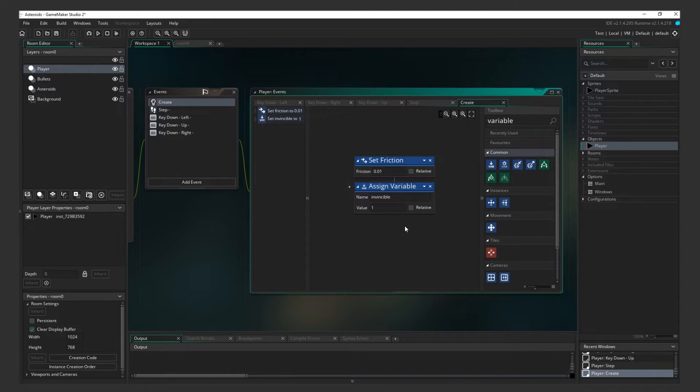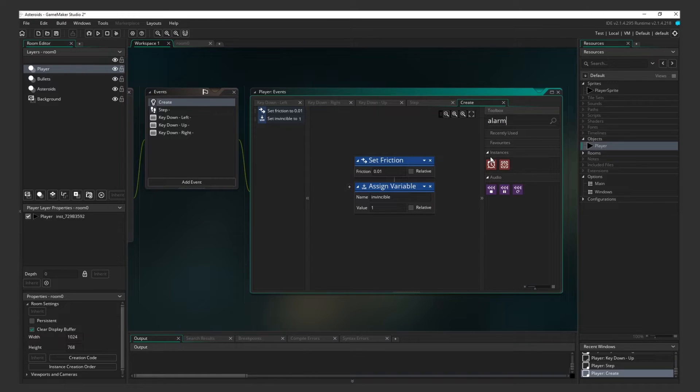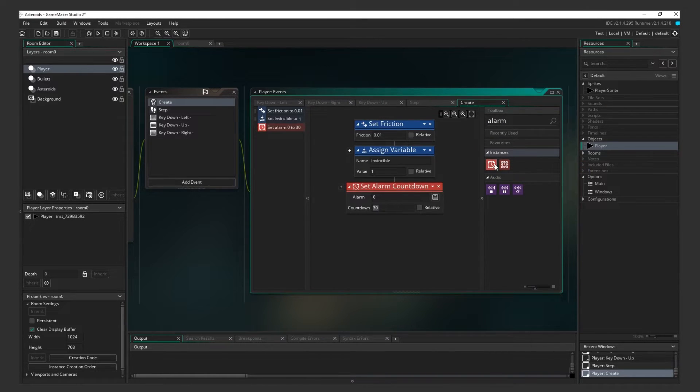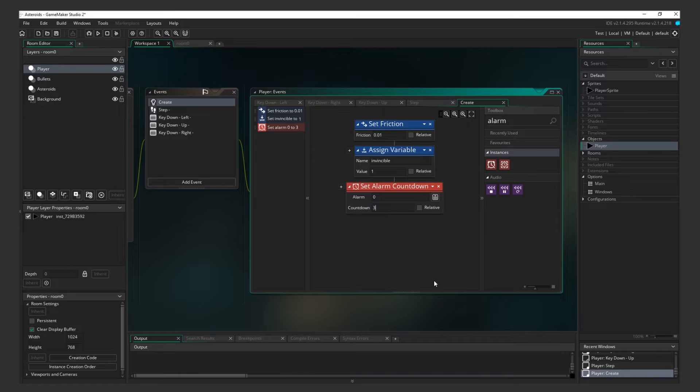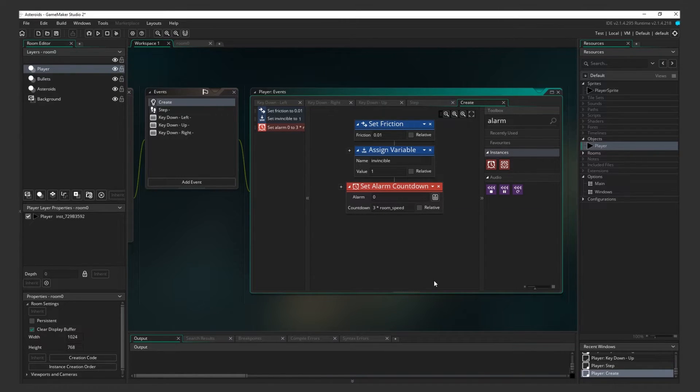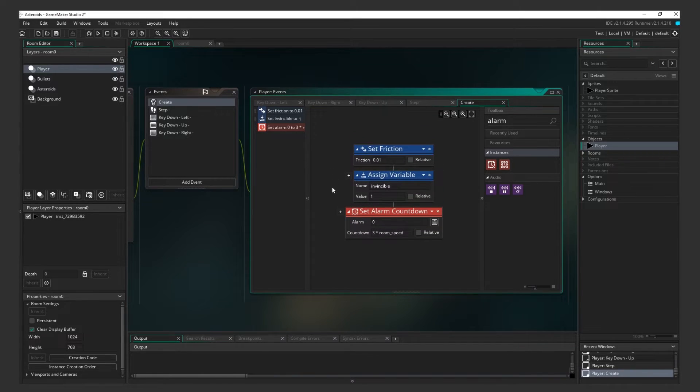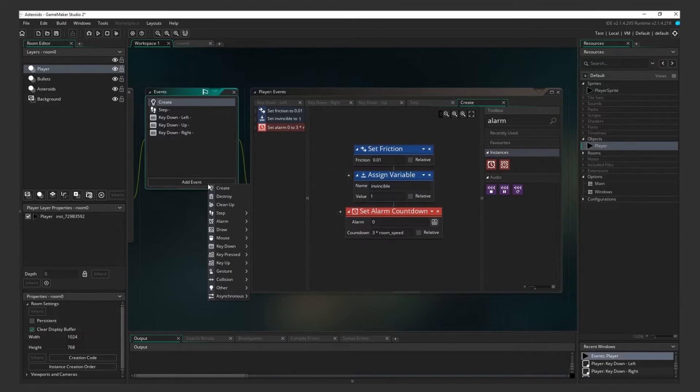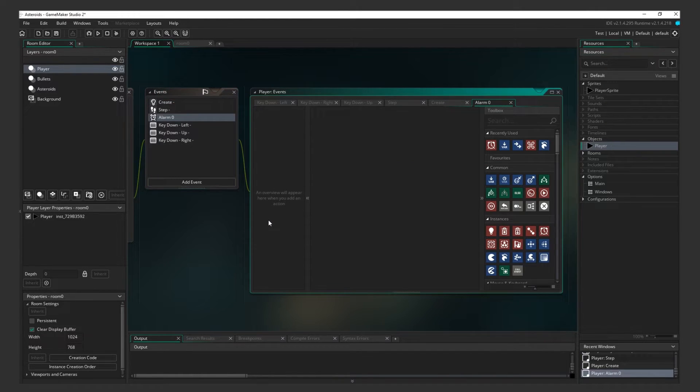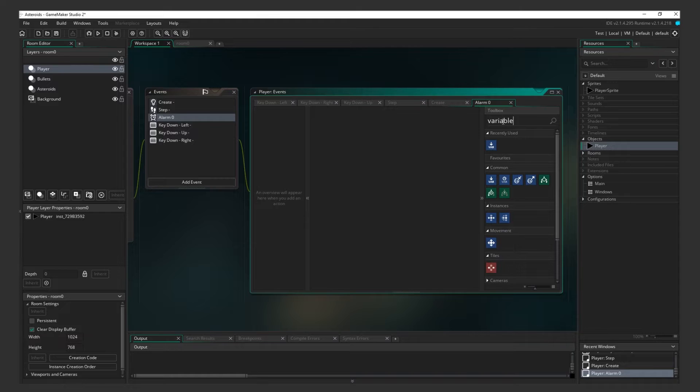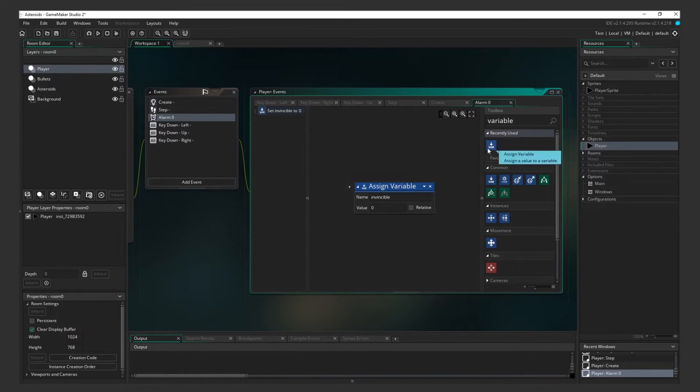We only want the player to be invincible for 3 seconds, so we need to set up a timer to change this variable to 0 after the 3 seconds are up. Add a Set Alarm Countdown action. Set the Alarm Countdown to 180 frames. This is the same as 3 multiplied by the room speed. Now, we have to add one more event. This event will contain what happens when that alarm is triggered. Create an event for Alarm 0. Add an Assign Variable action, and make it so the Invincible variable changes to 0.